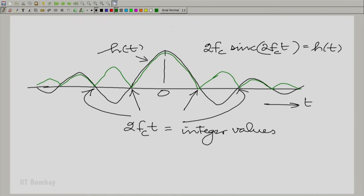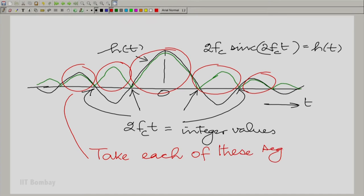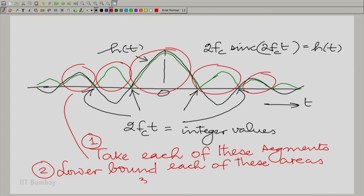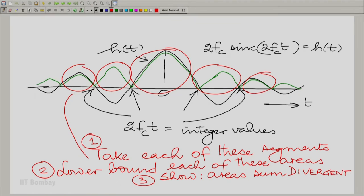What you need to do to show the system is unstable is: Step 1, take each of the segments; Step 2, lower-bound the area of each segment; Step 3, show that the sum of the areas is divergent. There are various ways of doing it. The fact is that when you take the absolute values of the main lobe and all the positive and negative side lobes and add them all up, they diverge.